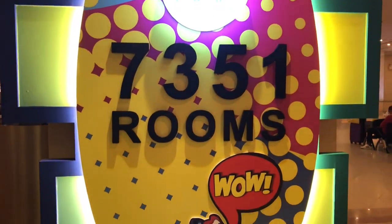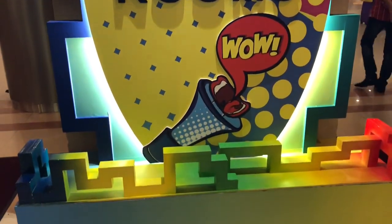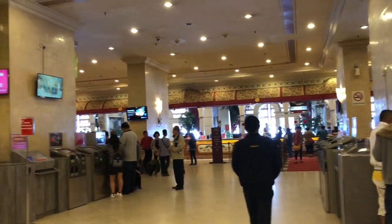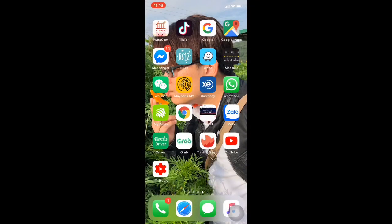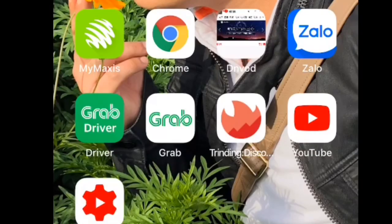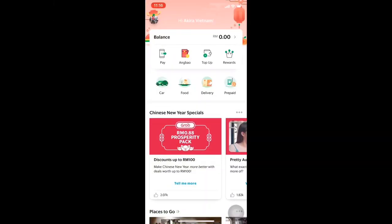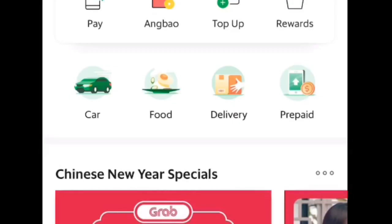Okay guys! So today I want to teach you how to use the Grab app to book a car, and how to put two destinations. So you open the Grab app and click on it. Once you open it, you can see there's car, food, delivery, and prepaid. You can go for Grab Food or Grab Car — so click on Grab Car.